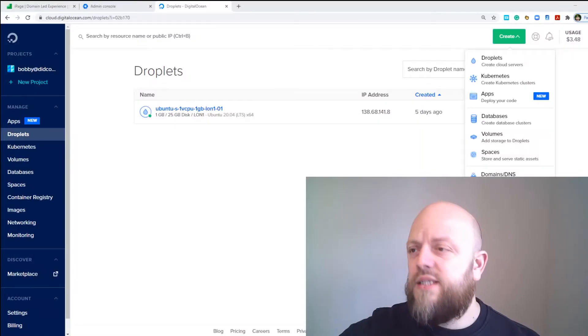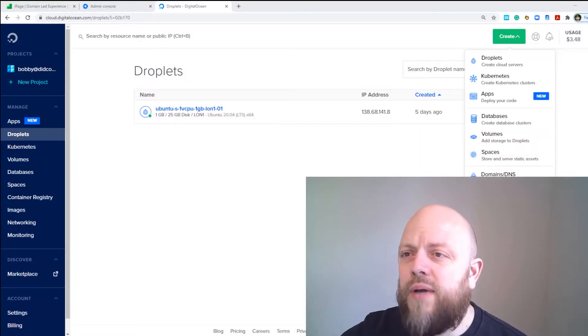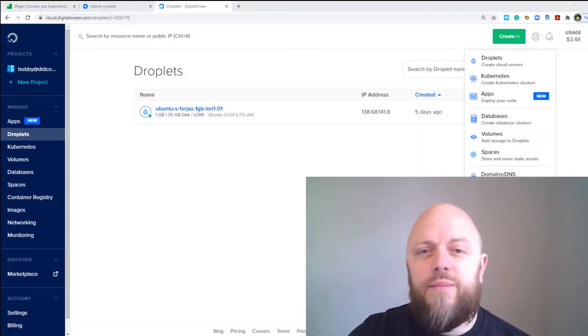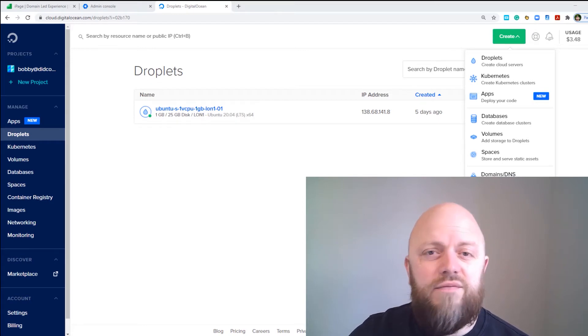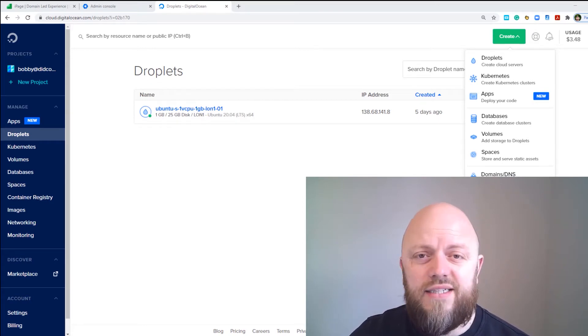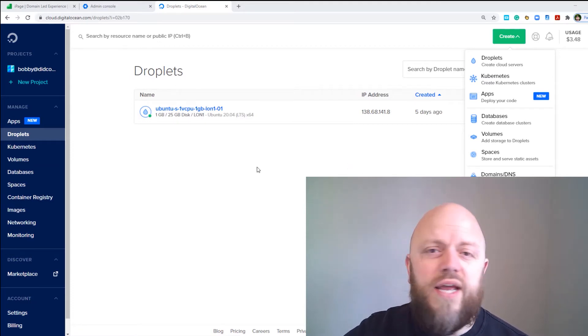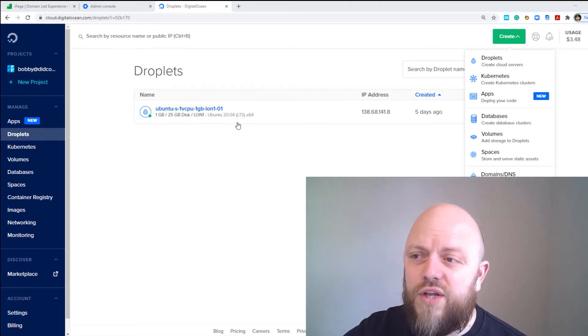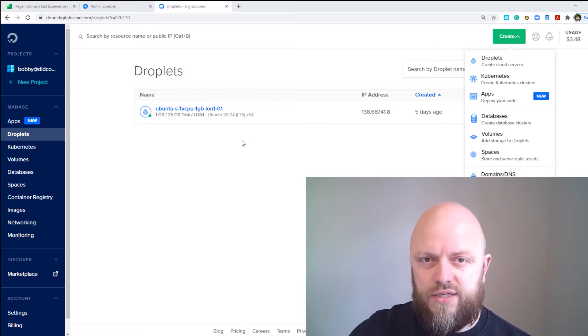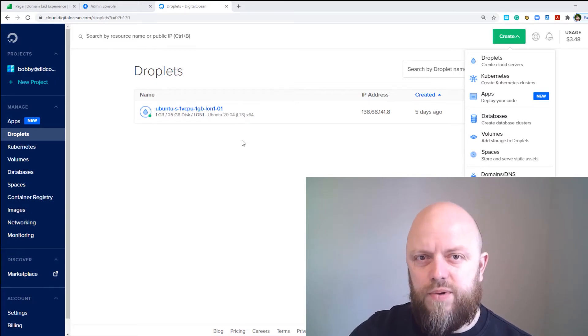We're going to be using Digital Ocean for this tutorial and we'll be setting up a server — they call them droplets. If you look at my screen you'll see I've already logged in. You will need to set up an account with Digital Ocean; it doesn't take long, you can sign in via Google. Once you're on here you want to set up a new droplet — you can see I've already got one, but I'm going to set up a new one for this project.